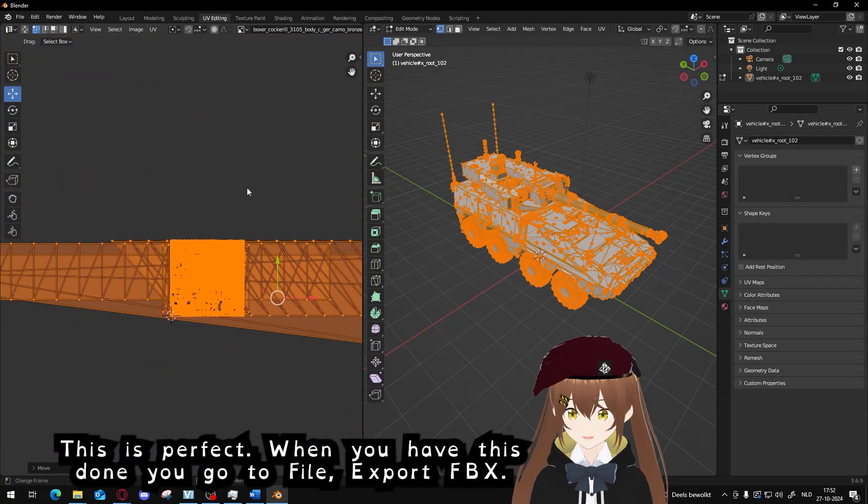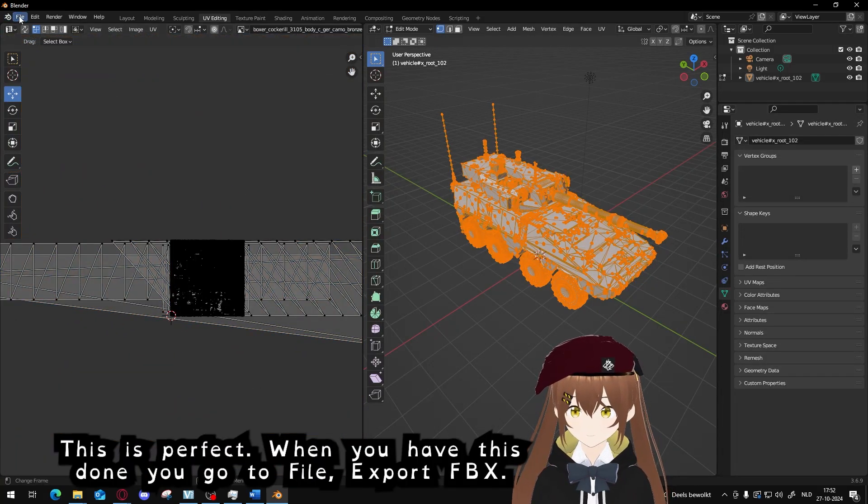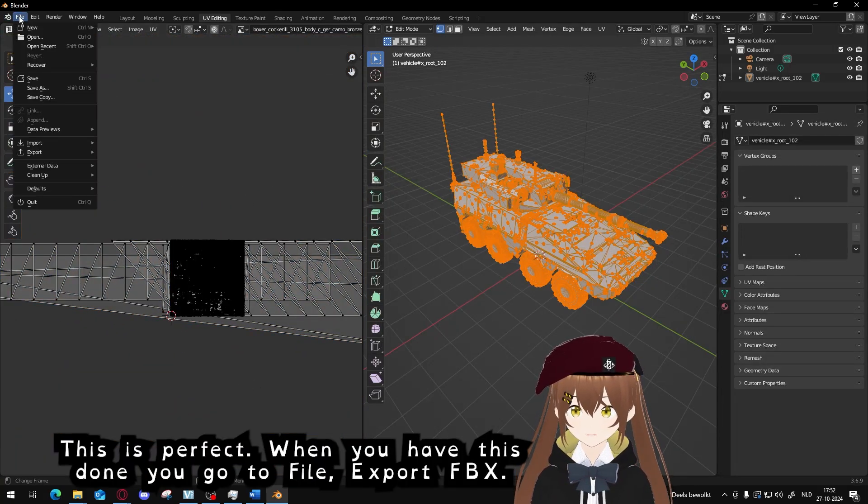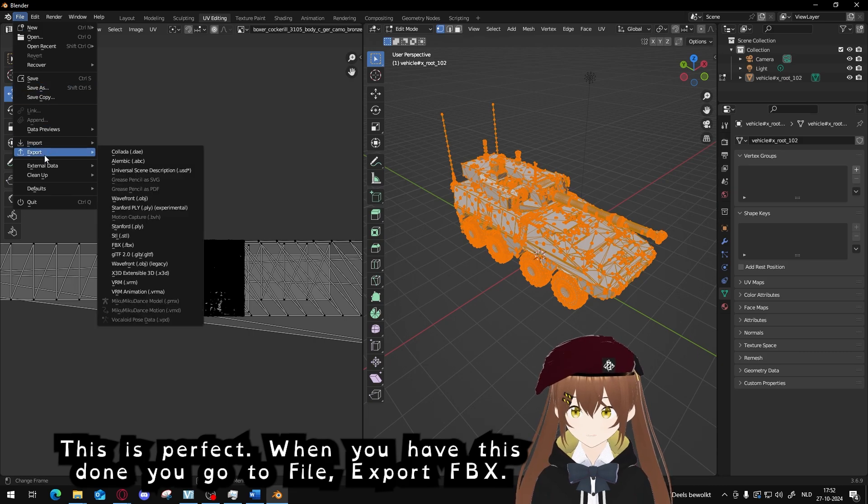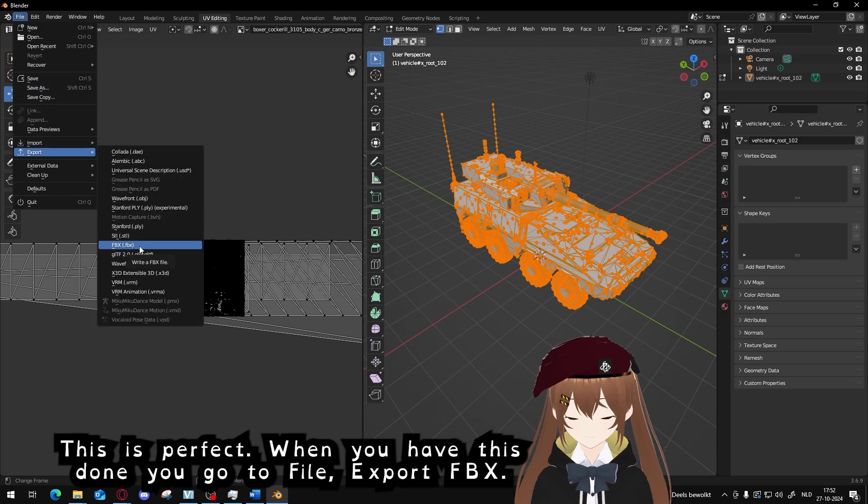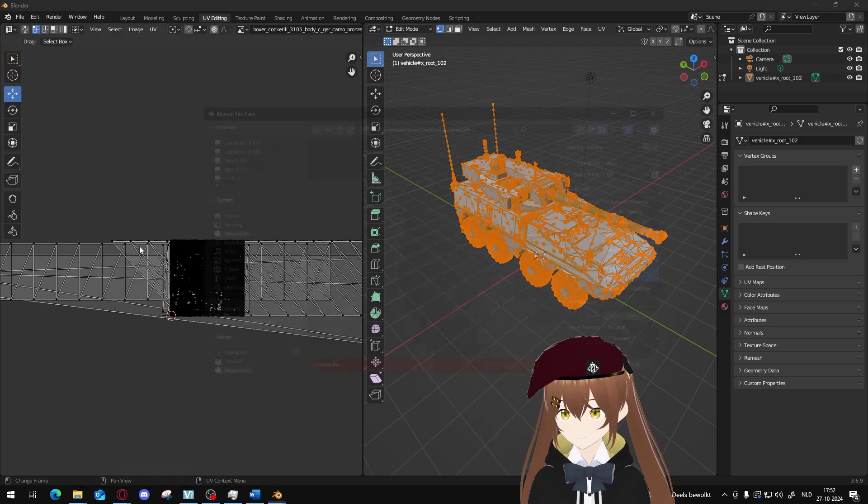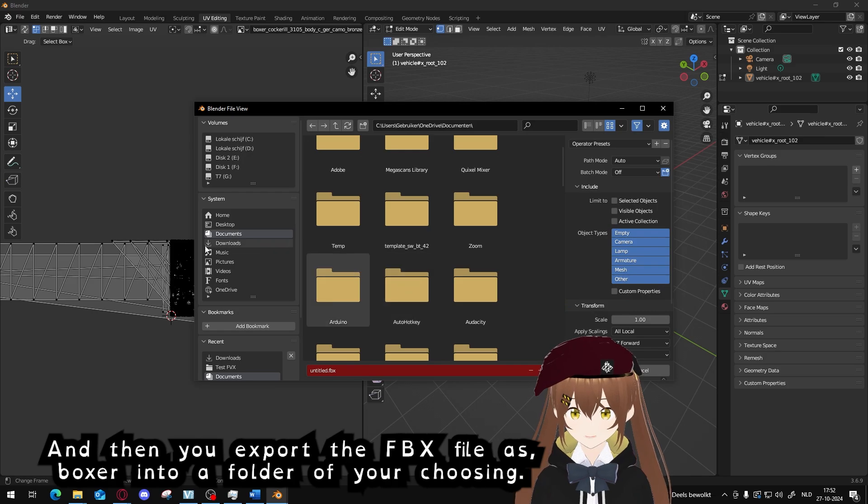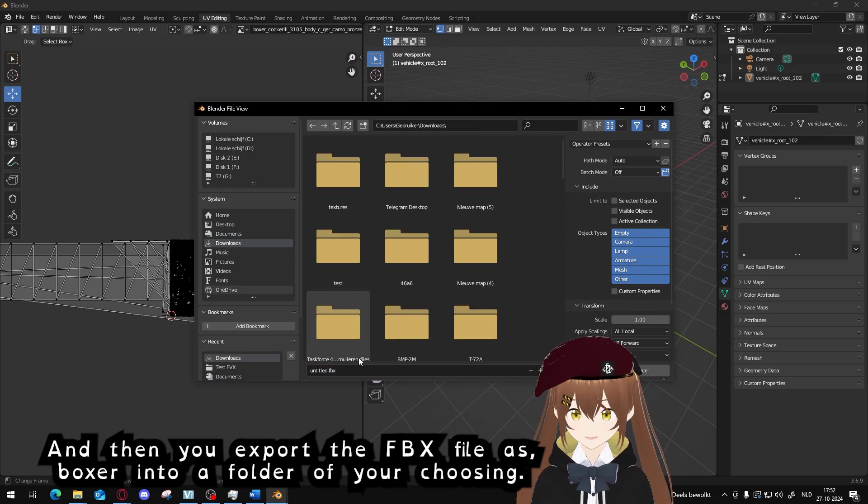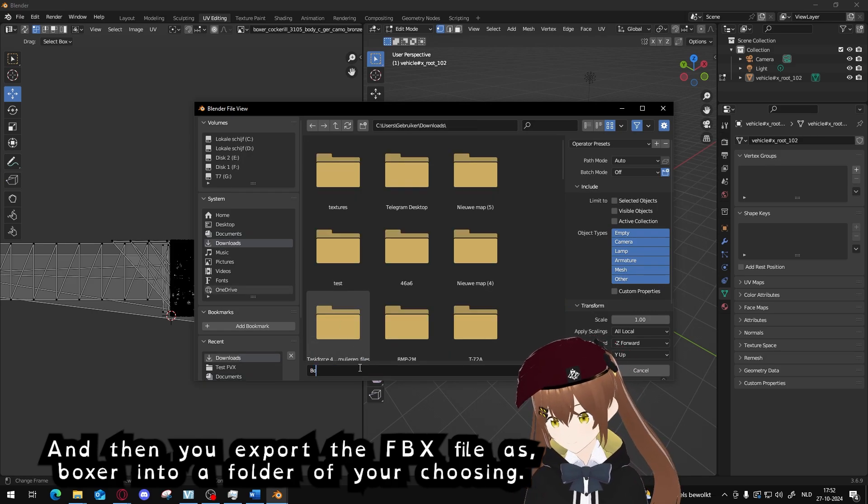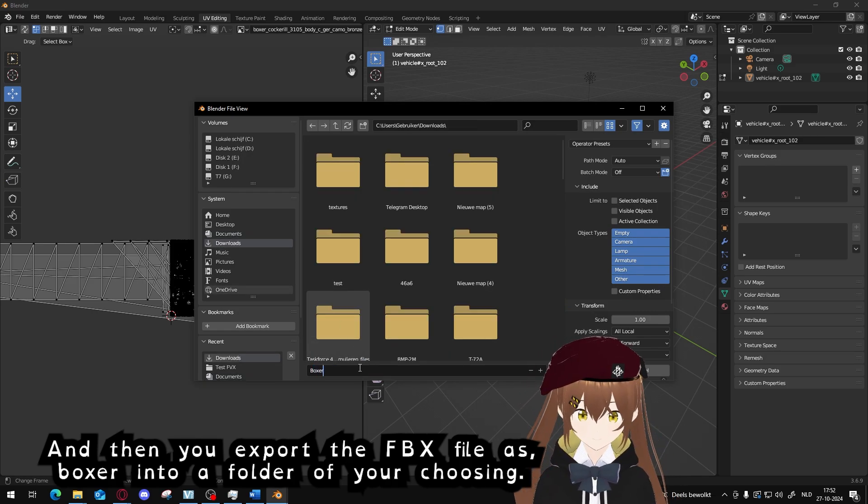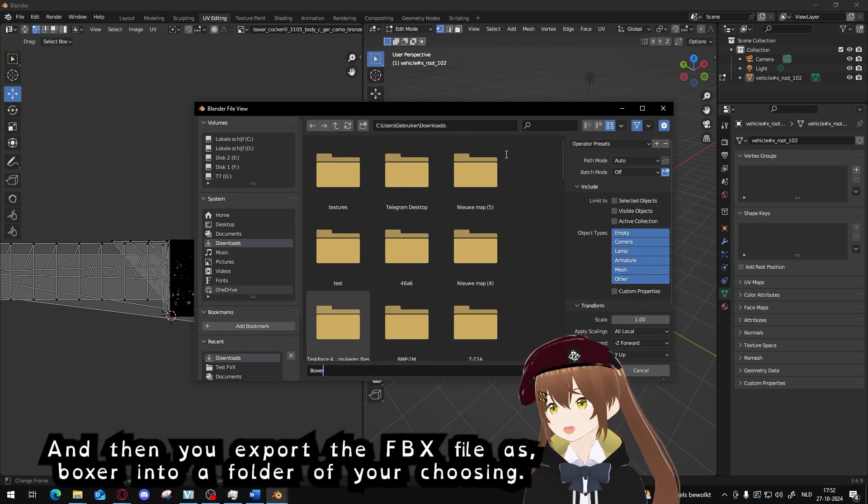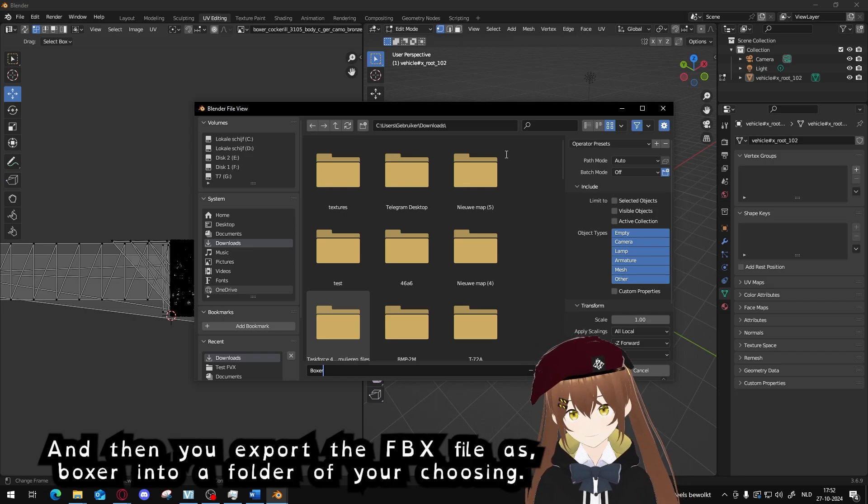This is perfect. When you have this done, you go to File, Export, FBX, and then you will export the FBX file as Boxer into a folder of your choosing.